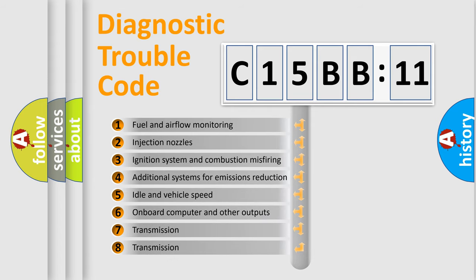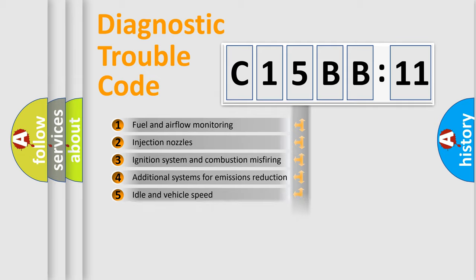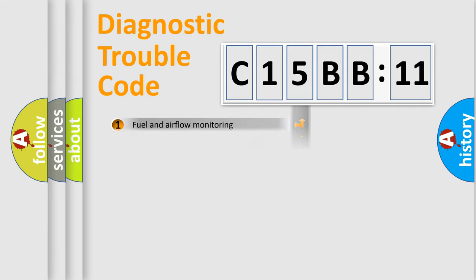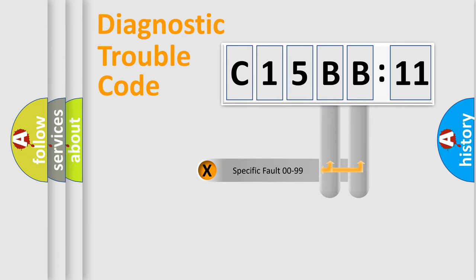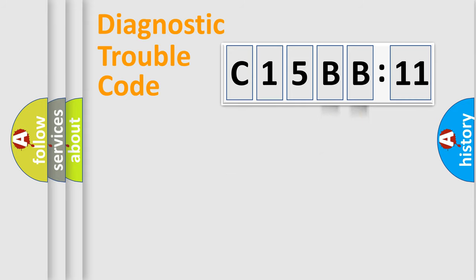The third character specifies a subset of errors. The distribution shown is valid only for the standardized DTC code. Only the last two characters define the specific fault of the group.